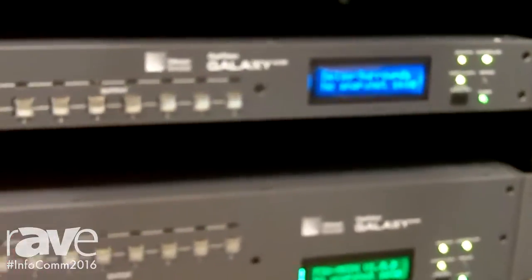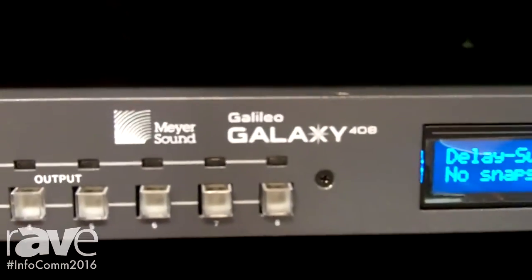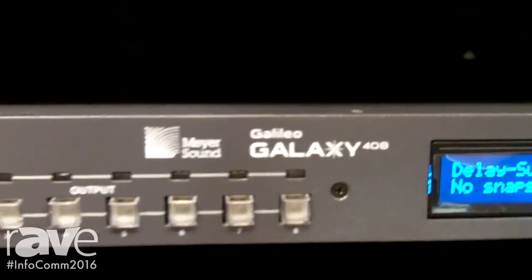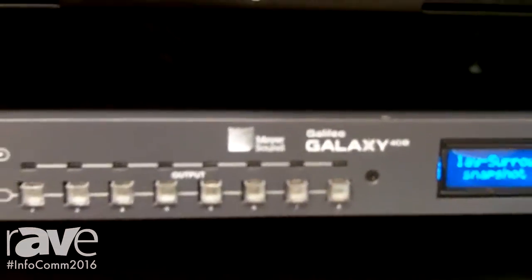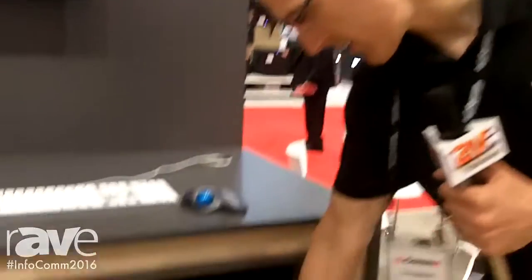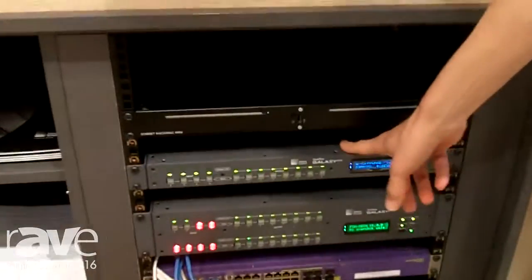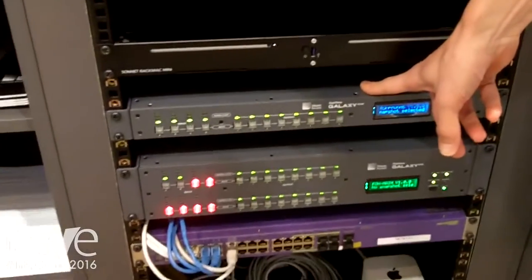The Galaxy is our newest generation of loudspeaker system management. What we're showing here at the booth is the Galaxy 816 and the Galaxy 408.